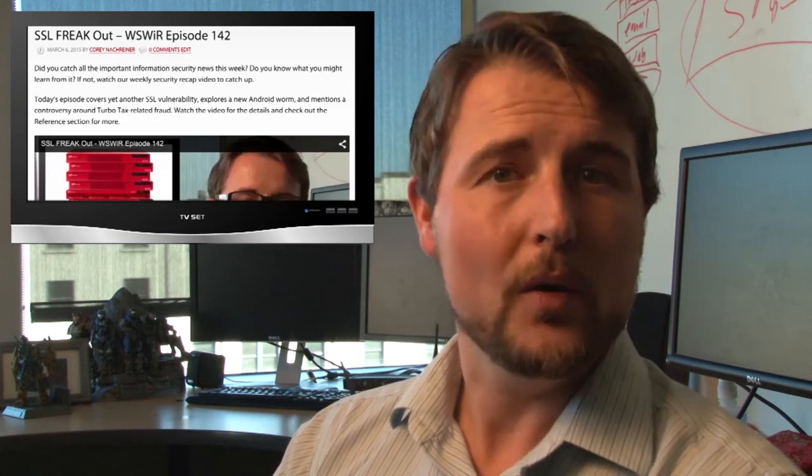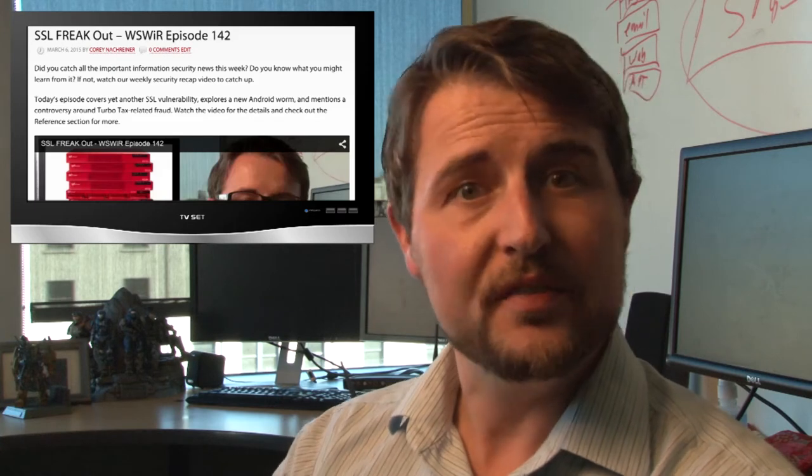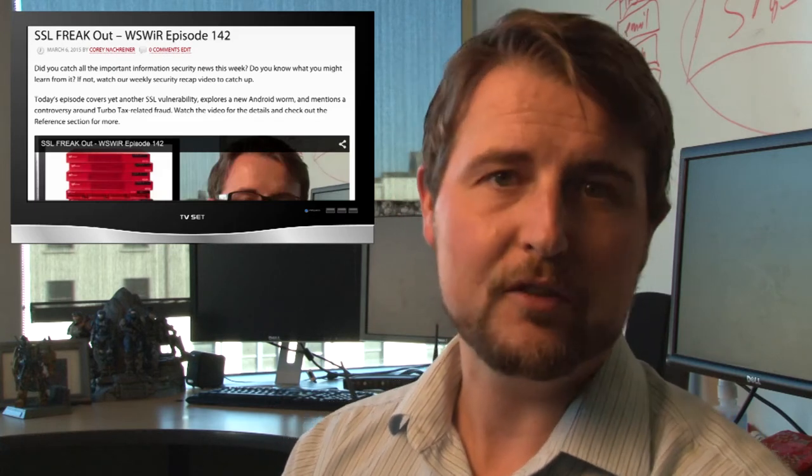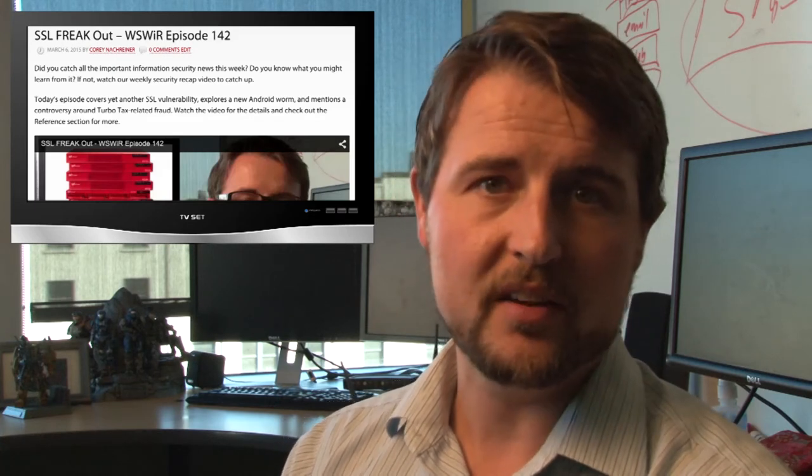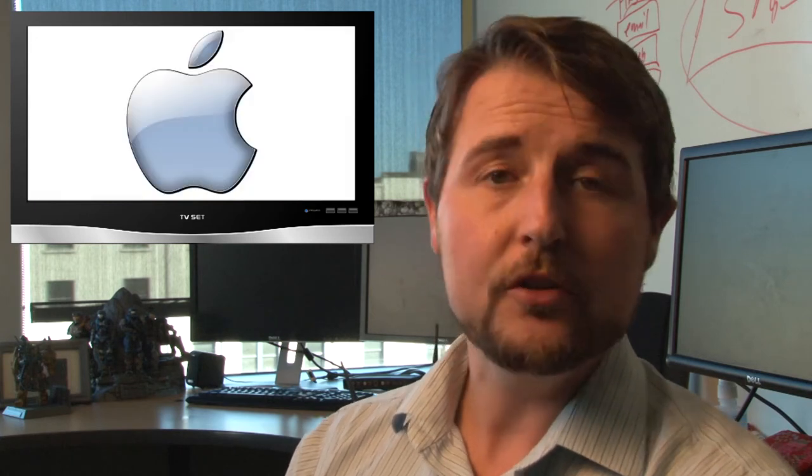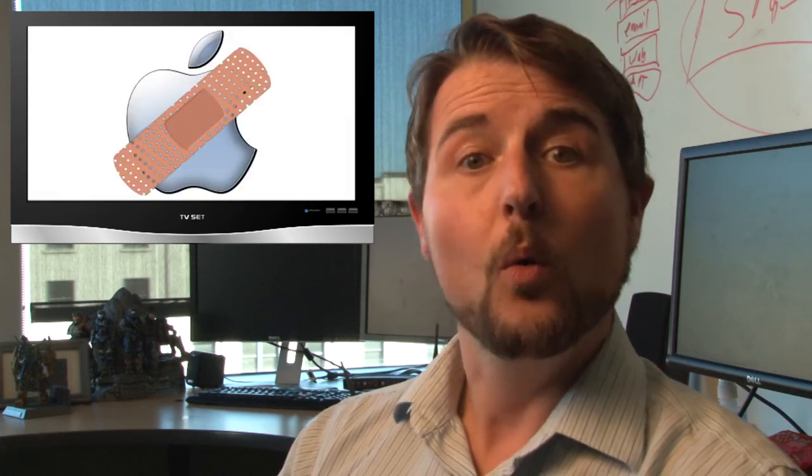Well, the iOS and OS X updates fixed that flaw, so you no longer have to worry about people sniffing on your SSL connections. If you're an Apple user, be sure to get those updates.